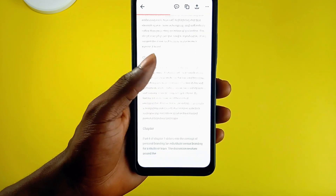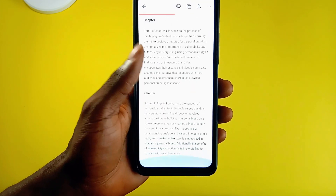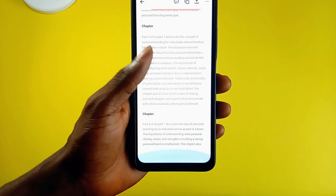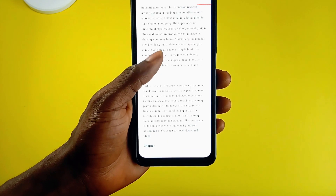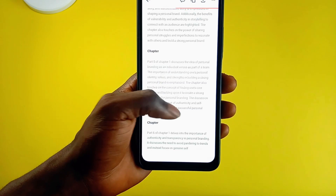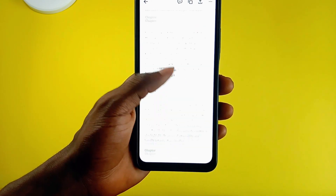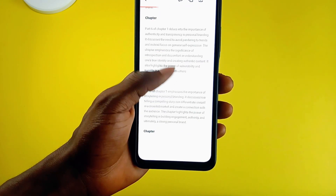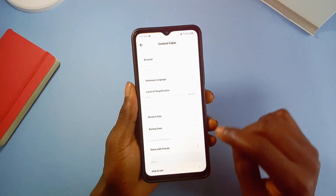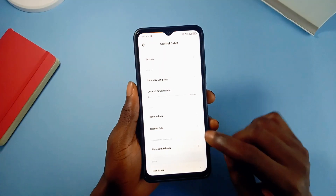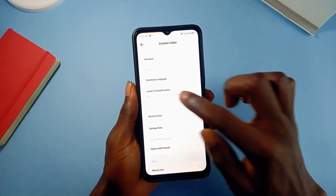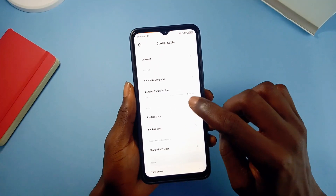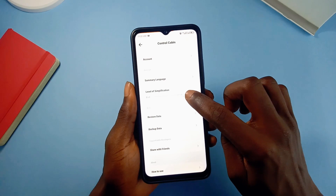The best part is, since the application uses AI, it shows you the most important topics and details in the video. You can adjust the size of the video summary to your liking, especially when you are out of time but need to cover the entire video.